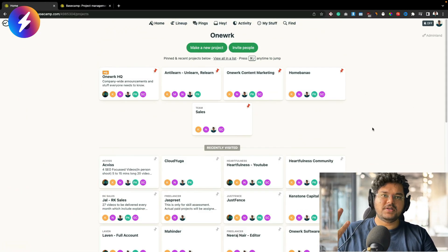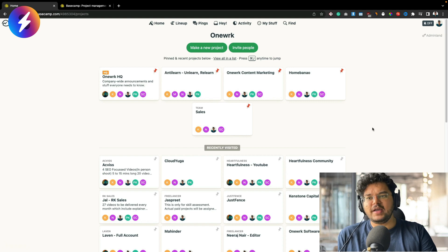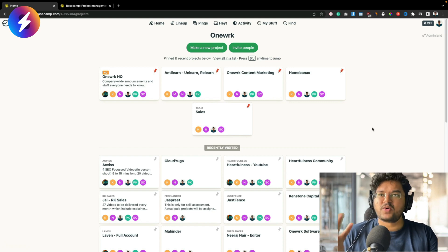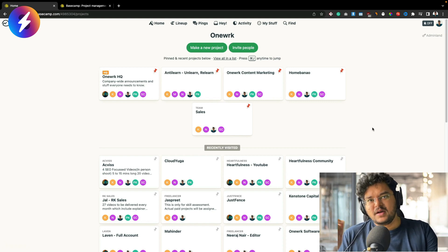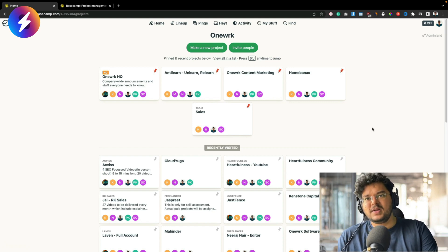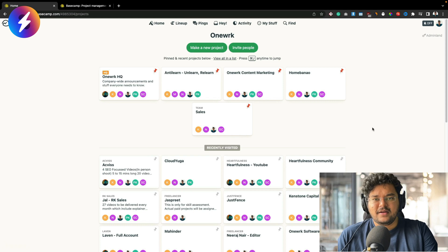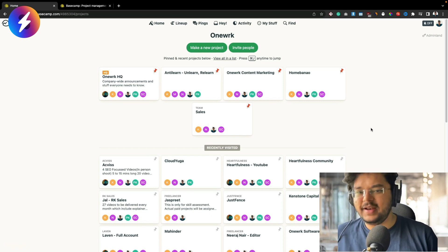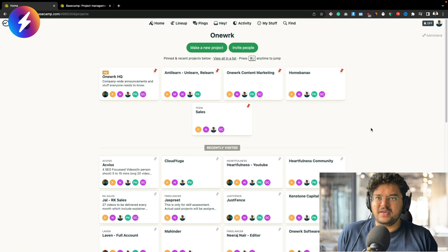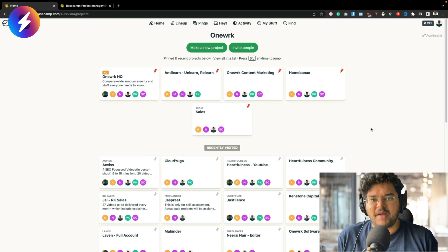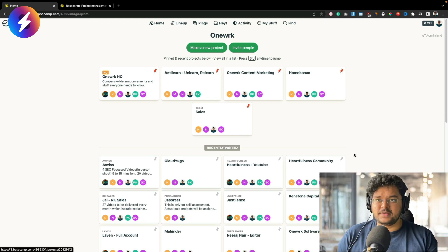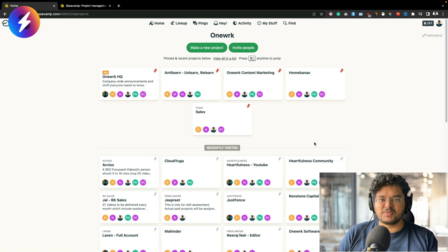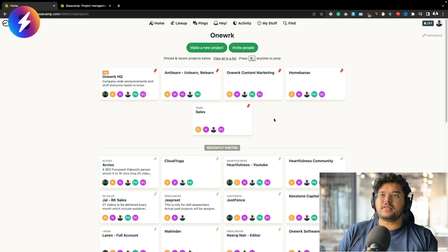When we started looking at Basecamp, fortunately it gave us a lot of these features. So let me just show you how Basecamp looks. From a UI and UX perspective, Basecamp is a very okay system — it doesn't look that great — but my idea was I didn't really care; it has to be easy to use. So let me give you a very quick tour so you understand it.